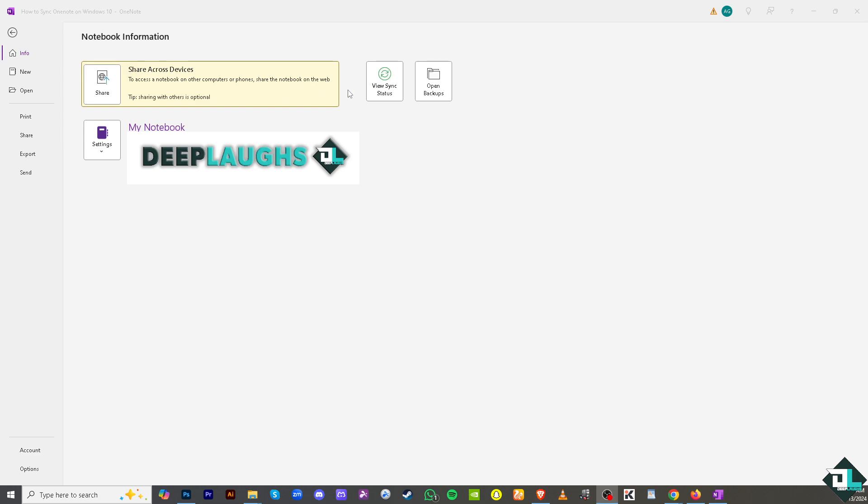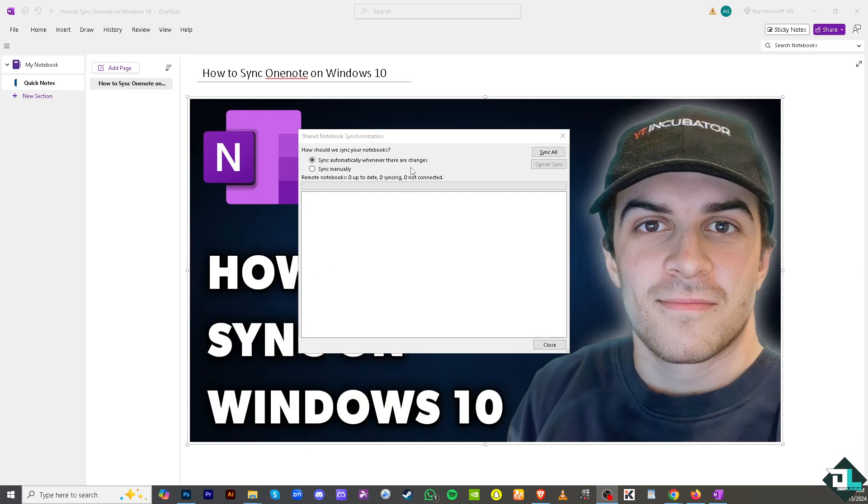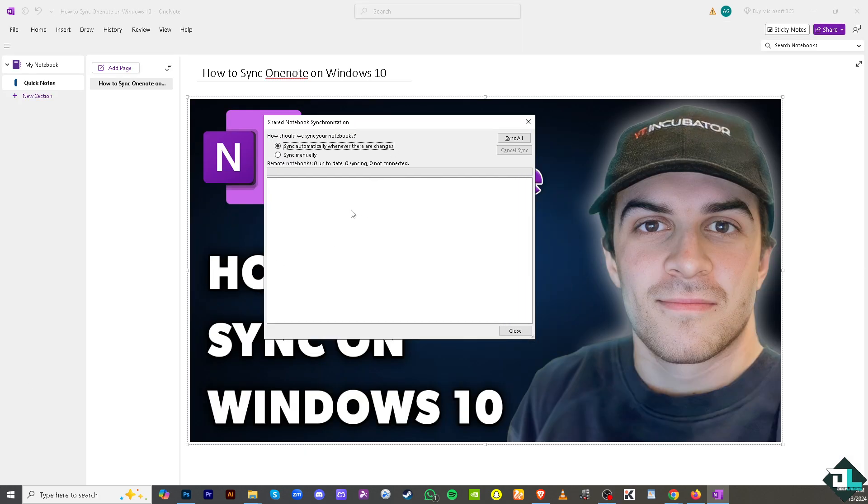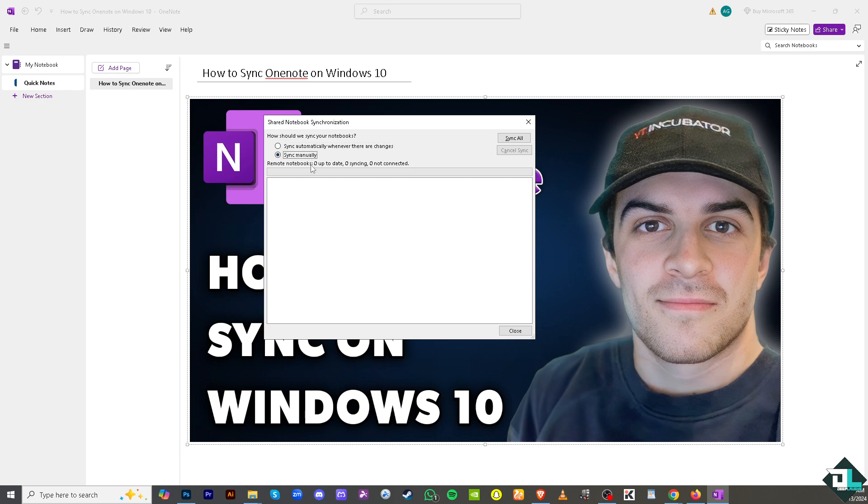If you click the view sync status, you would be forwarded to this small pop-up window that says would you like to sync your notebooks. Sync automatically whenever there are changes or if you want to sync manually you also have an option. You see on the bottom right here the remote notebooks: zero up to date, zero syncing, and zero not connected. If you want to sync automatically all you have to do is click the sync all.